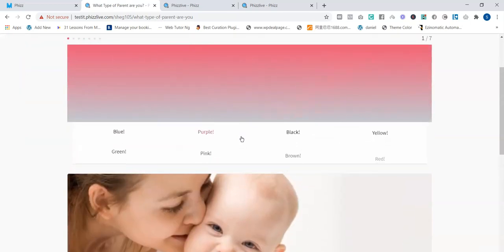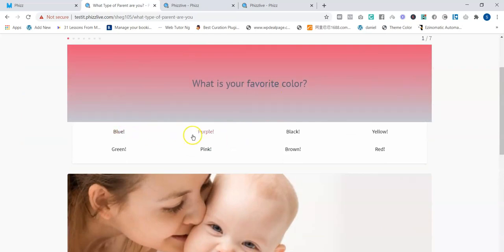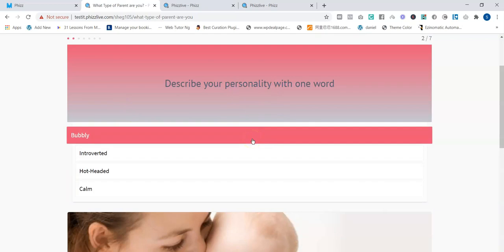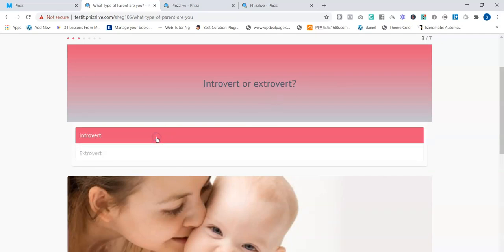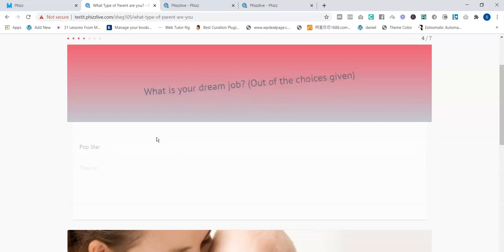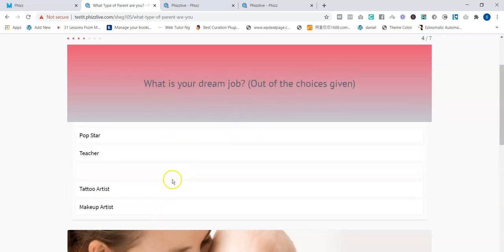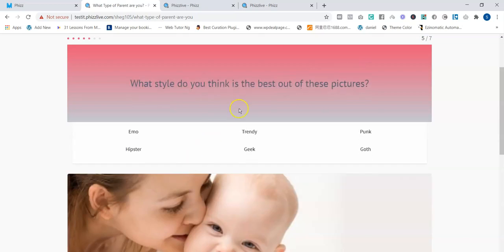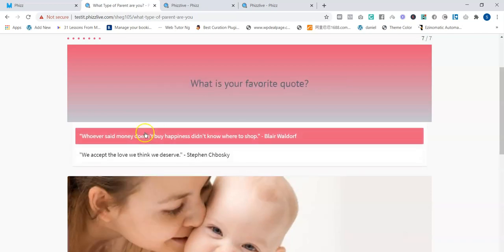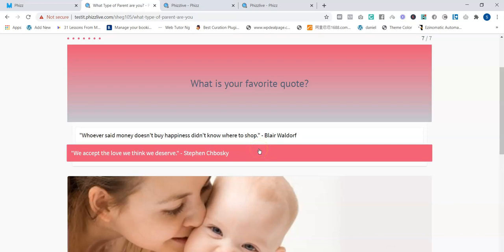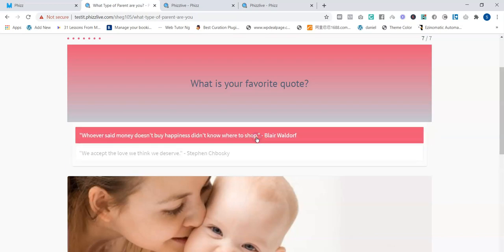I'll click 'Start Quiz.' As you can see — 'What's your favorite color?' Select the color. 'Describe your personality in one word.' Then 'What's your dream job?' — select your dream job. 'Which picture do you think is the best?' — you just select one. This is an interactive quiz and you can see the progress bar. 'Which makeup look is more appealing to you?' — you select that as well. 'What's your favorite quote?' — you click on your choice.